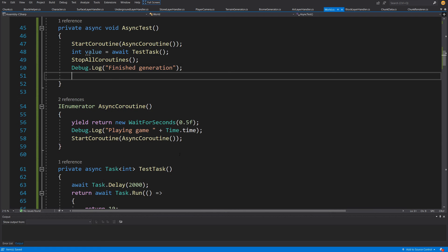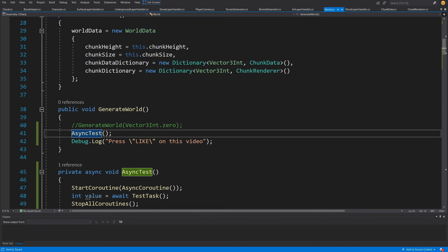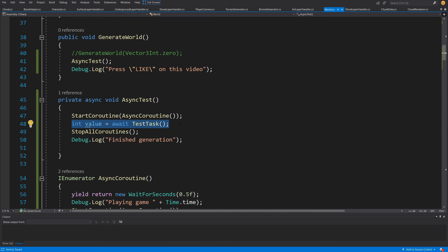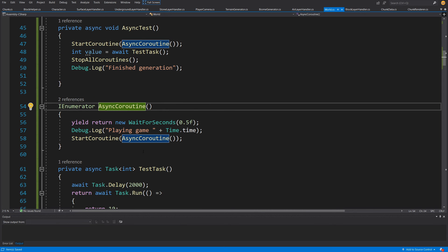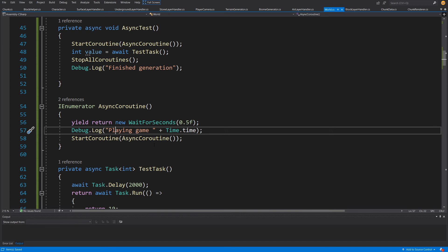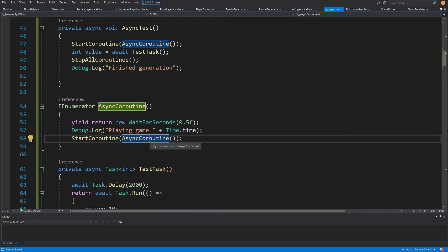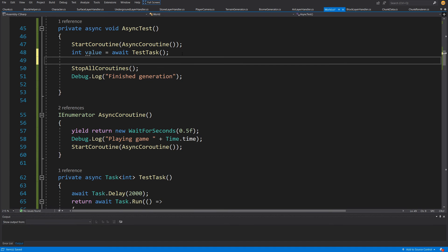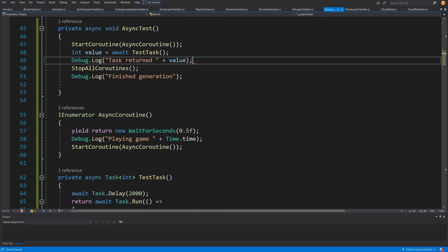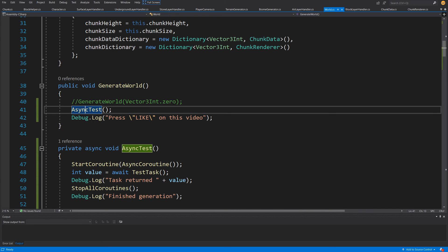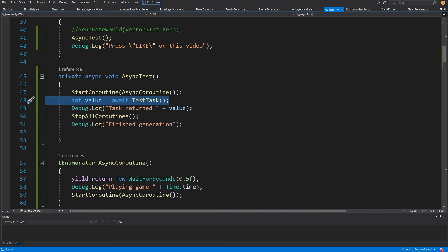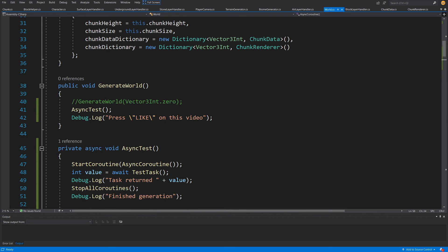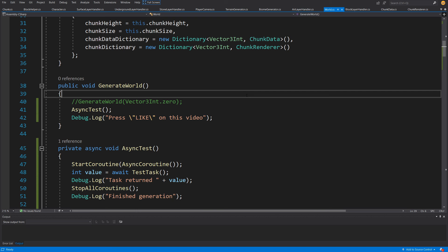So the flow is: button calls AsyncTest, which starts the coroutine and awaits TestTask. When TestTask returns we stop all coroutines and log "finished generation". The coroutine meanwhile logs "playing game" every 0.5 seconds. Inside TestTask we also Debug.Log "task returned" with the value. A question for you: where do you think the "press like on this video" Debug.Log will appear? Let's save and go back to Unity.